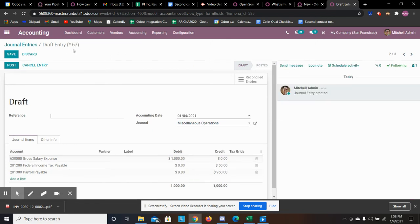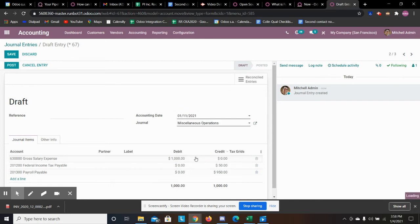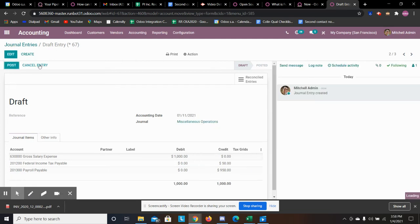So once it's duplicated it creates an entire new numbered entry. You can specify a reference if you'd like and all you have to do is change the date. For example, maybe I want to specify it for the 11th.